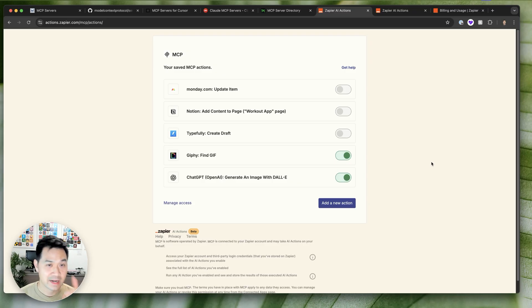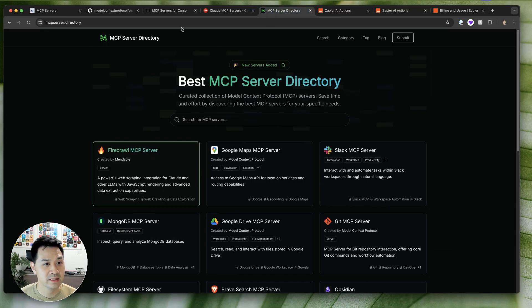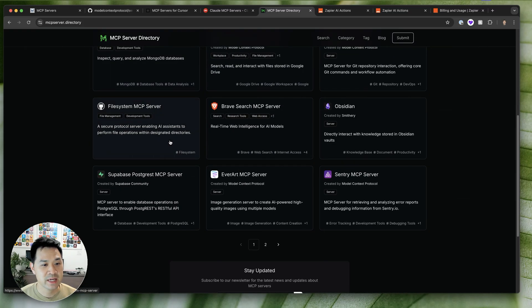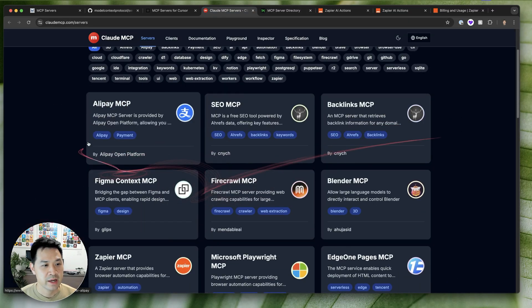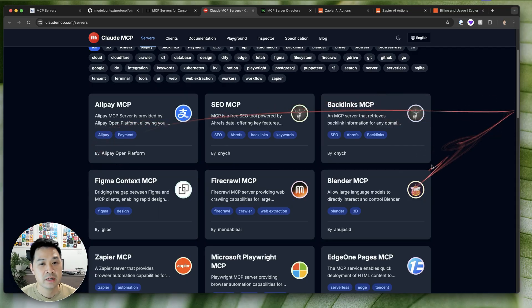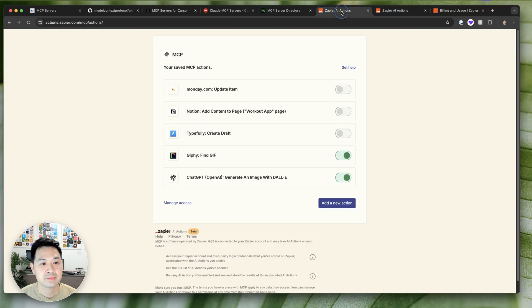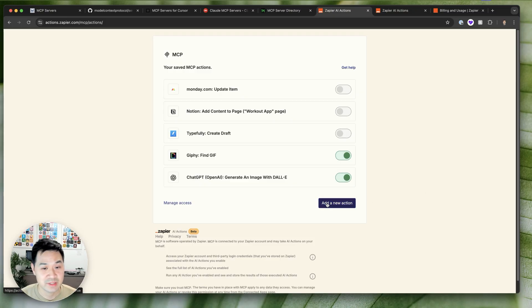Now this is another cool thing that I find with Zapier MCP, honestly, because these other ones in the directories, they have very specific use cases for each of these servers and each of them does one thing. But with this, you customize your own. It's kind of like your own personal MCP server.